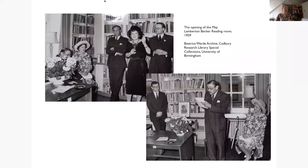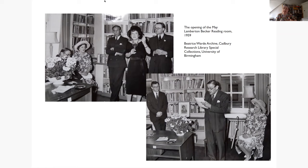T.S. Eliot was making this speech at the opening of the May Lamberton Becker Memorial Reading Room in 1955, and you can see him in this photograph. In a 2006 publication, Every Book Its Reader: The Power of the Printed Word to Stir the World by Nicholas Basbanes, the first person he discusses is Lamberton Becker, describing her as 'the Oprah Winfrey of her day and an institution.' That gives you an idea of her power and influence.